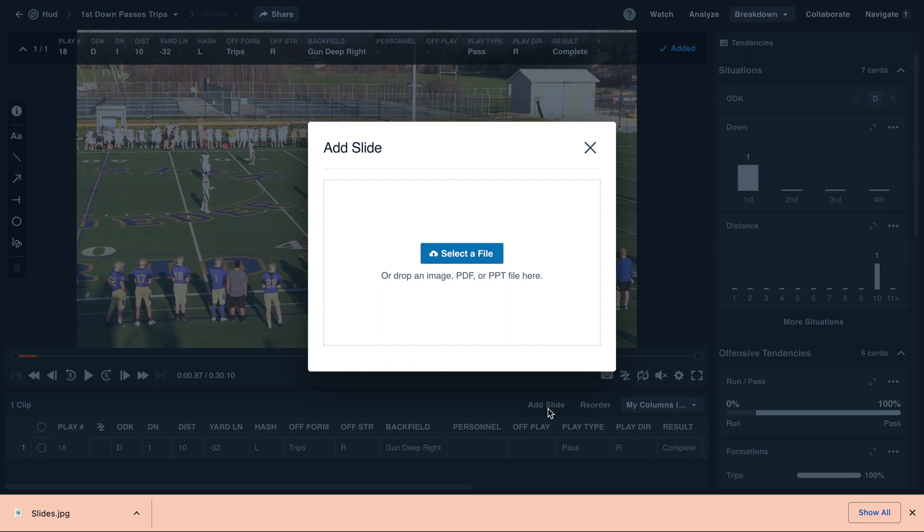Here, we can drag and drop an image, or select a file from our computer. This can include an image, PDF, or PowerPoint file.